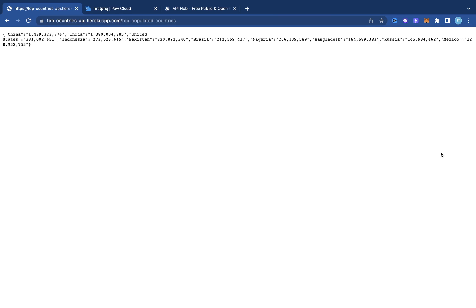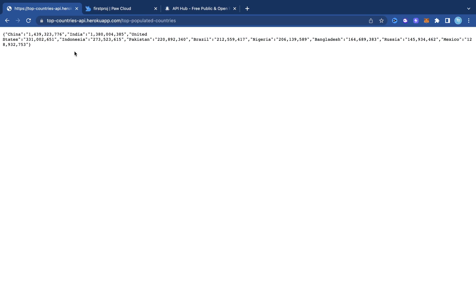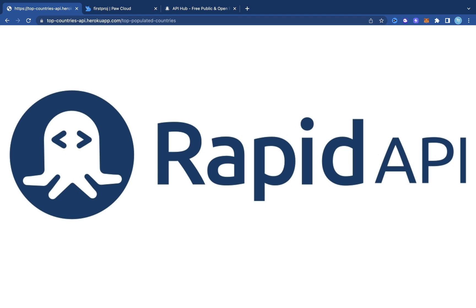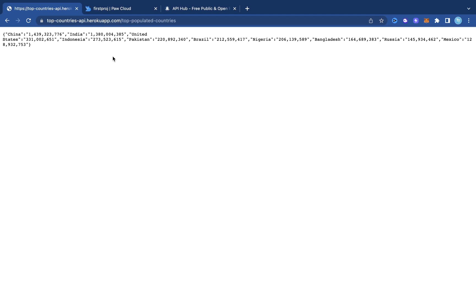We're going to use this pre-built API that I already built, hosted on Heroku. It's a very simple API that returns the top 10 most populated countries in the world. Then we're going to put it on RapidAPI Hub and use RapidAPI to monetize it by setting plans and prices for people who use our API.